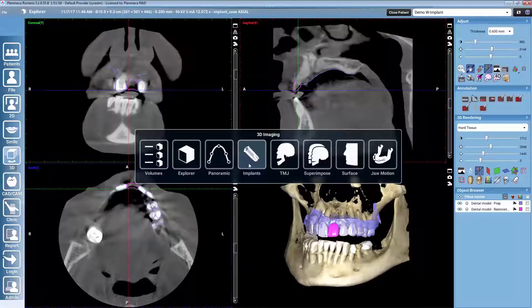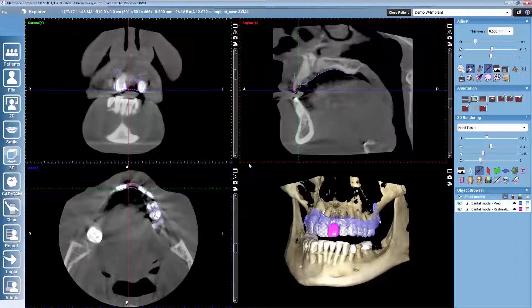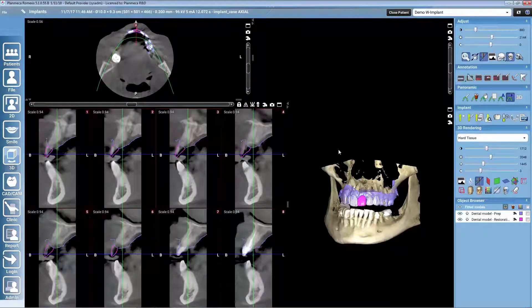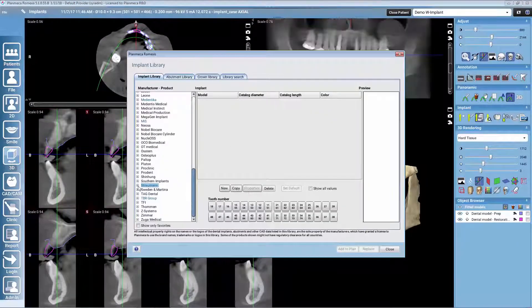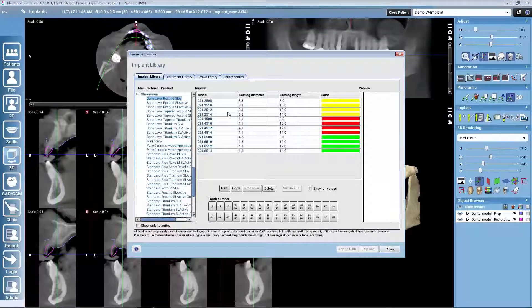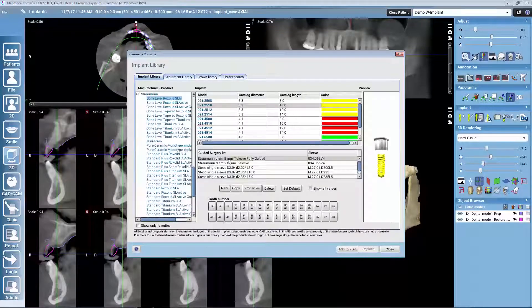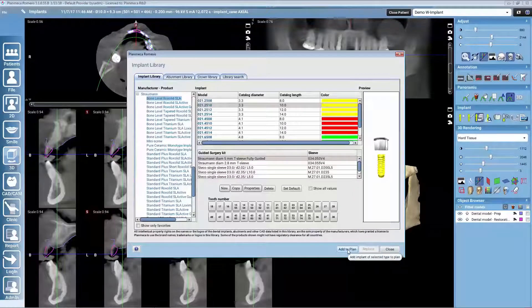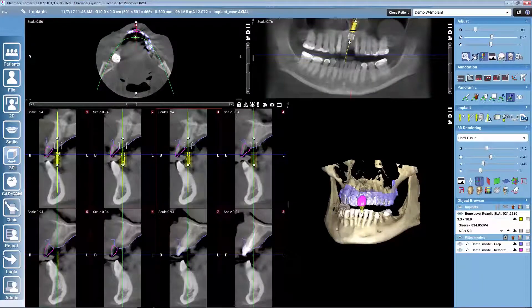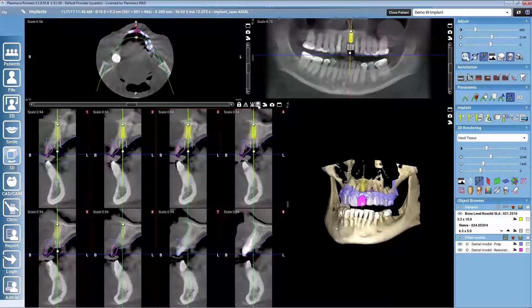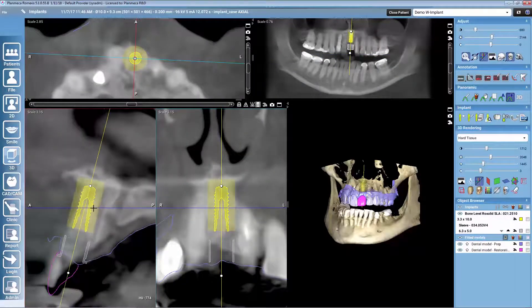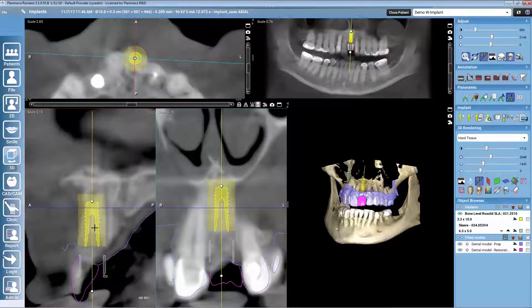From here we can move on to the implants planning module, where we go to the implant library to select our favorite implant. I will use Straumann in this demonstration. Once we select any implant from the library, Romexis gives us a list of the possible surgical kits. In this case I will use Straumann's own sleeve. We add to plan, and then I will use the implant-centric view to place the implant well — these two slices are always centralized in the implant.